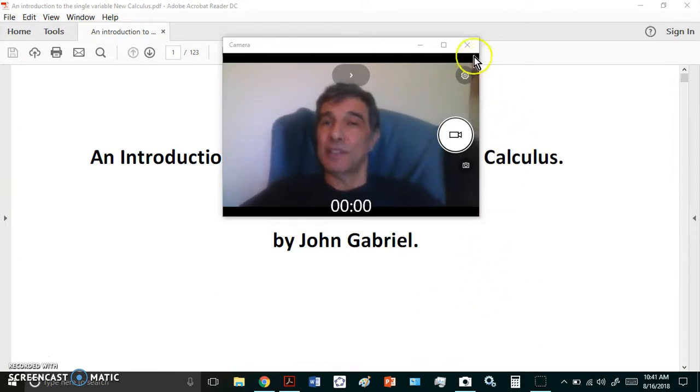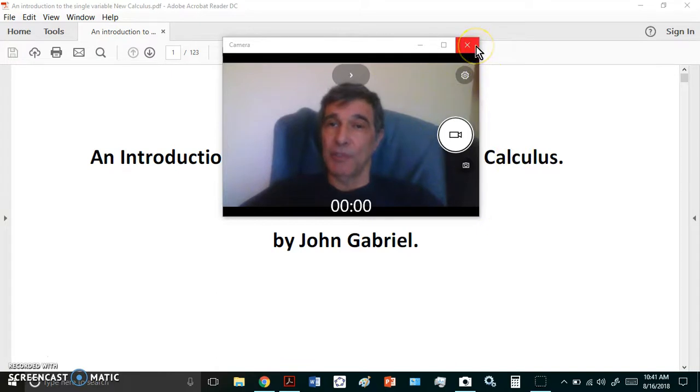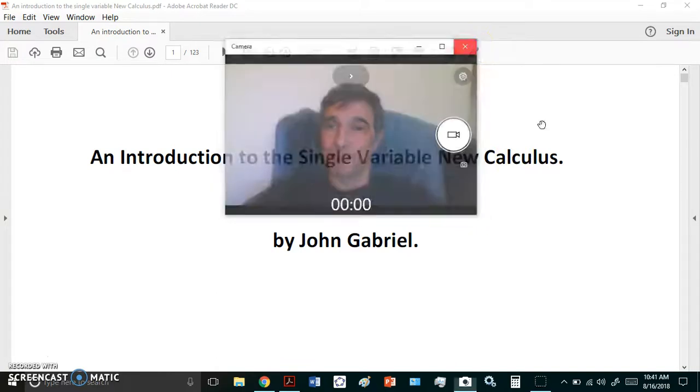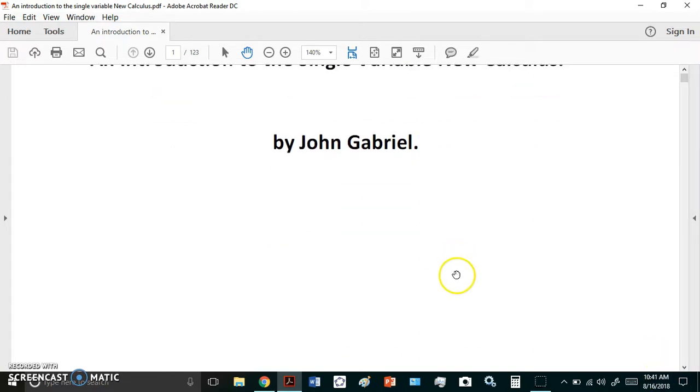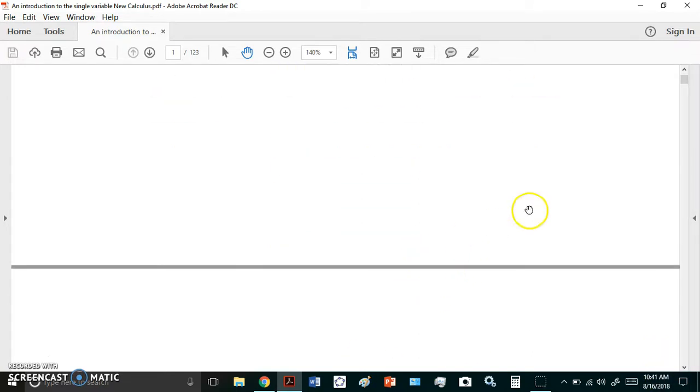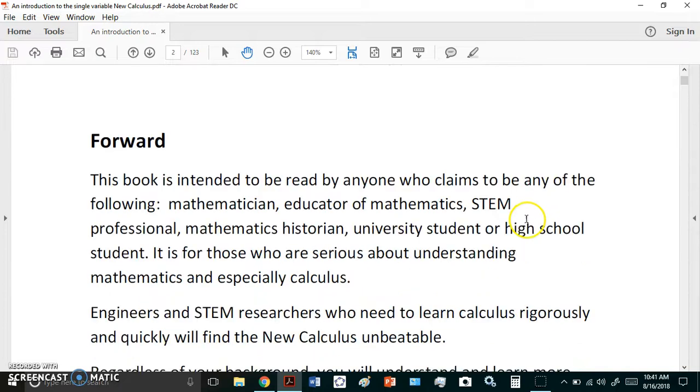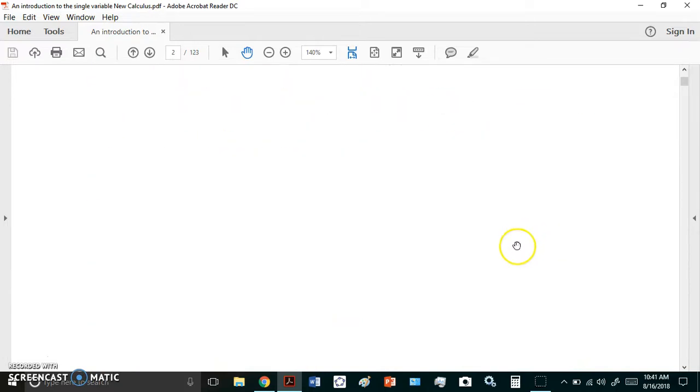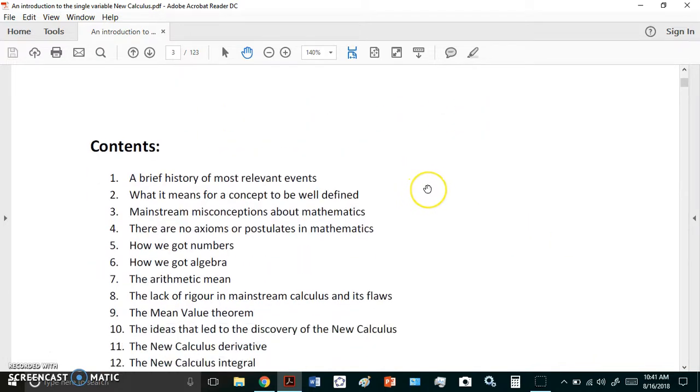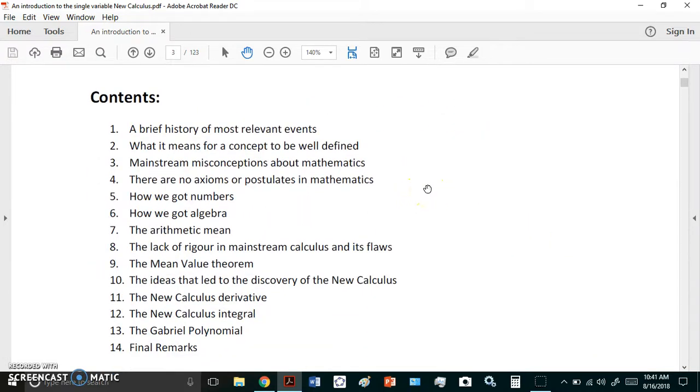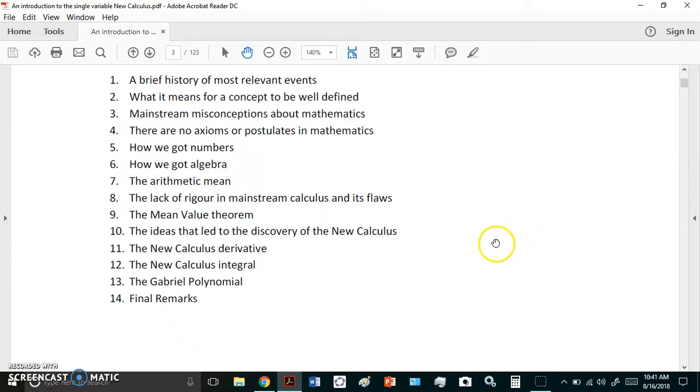And so let's just take a look at a few of the details. Now, as I said, it's a free e-book and this is what it looks like. So there's a forward and there are about 14 chapters. The 14th one is the final remarks. So it's approximately 123 pages.